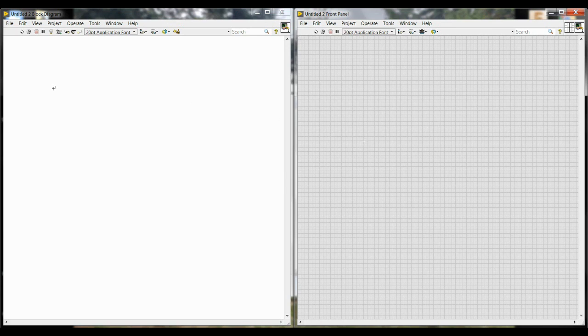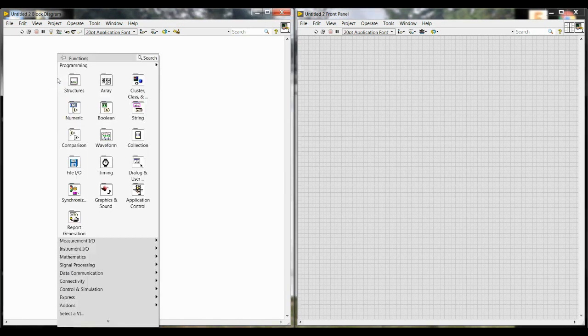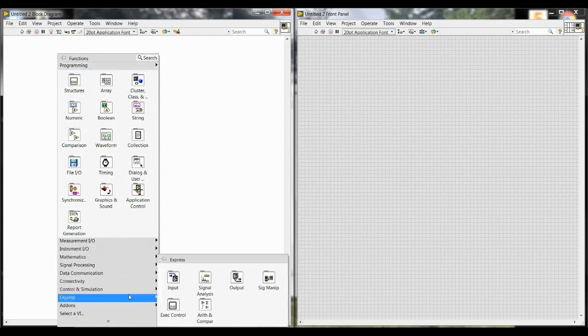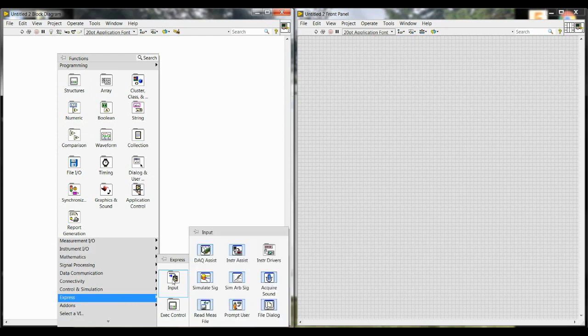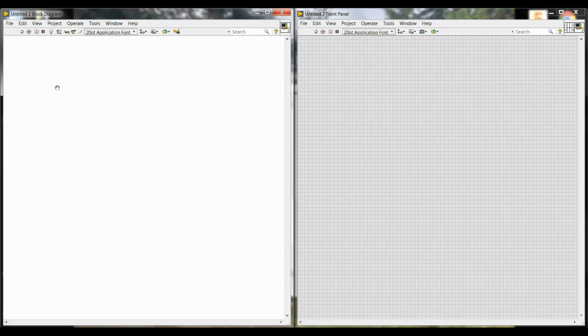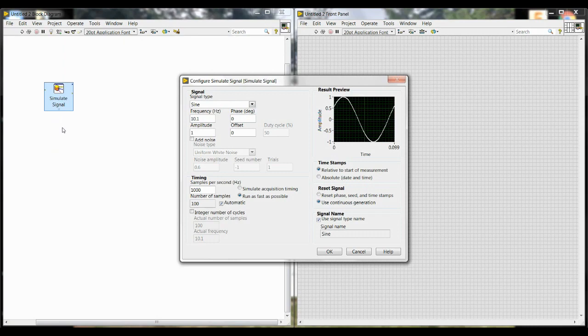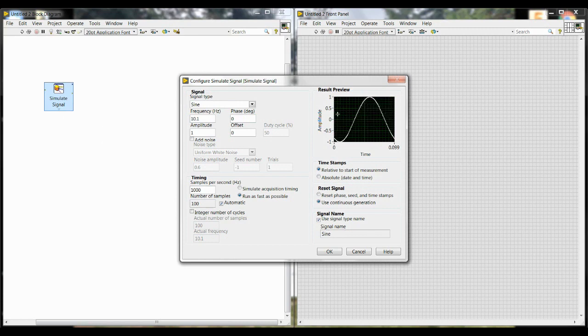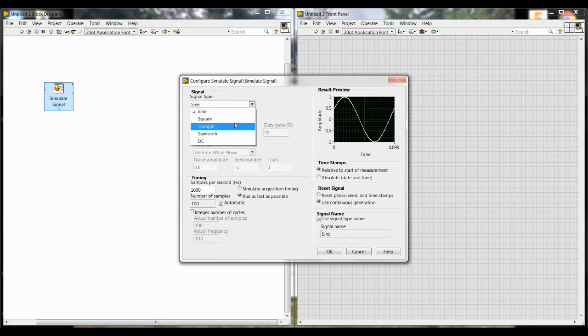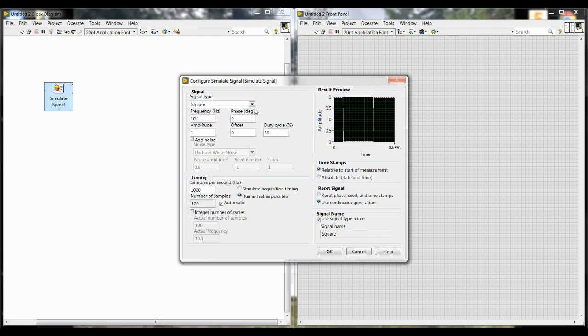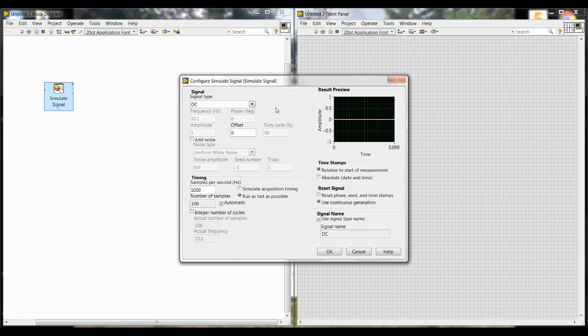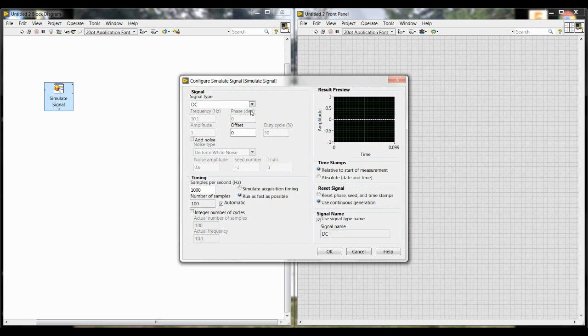The first thing you're going to do is right click on the block diagram and then go down to Express. That's going to be one that we use a lot. Go to Input and Simulate Signal. You're going to click and drag that and place it on the block diagram. In a normal lab, we would have something called a function or a signal generator that creates the signals like sine waves or square waves, or we would have a power source that creates a DC or direct current. But in this case, we just have the laptop or computer with LabVIEW. So we have to create the signal, which is what this Simulate Signal block does, and then the rest of the program will be what collects and analyzes the signal.